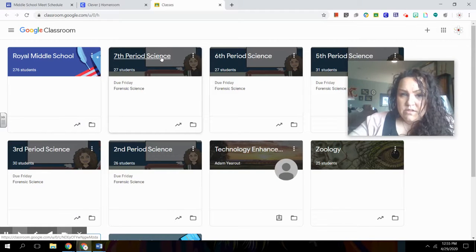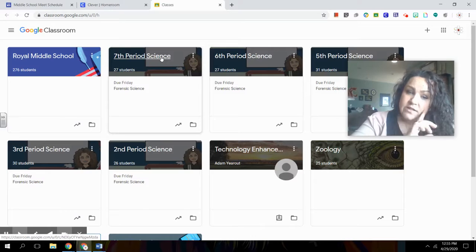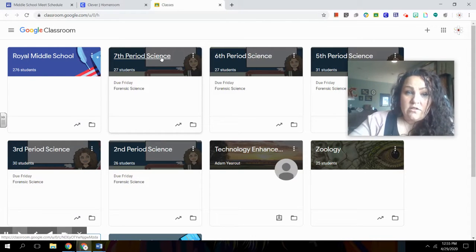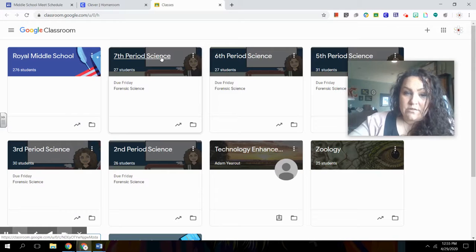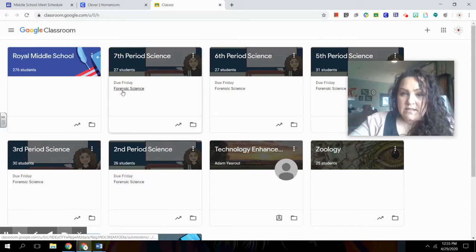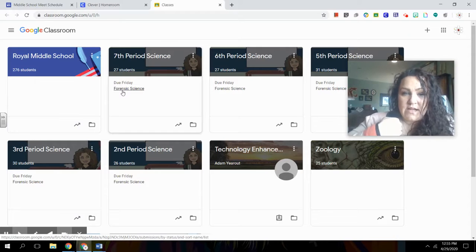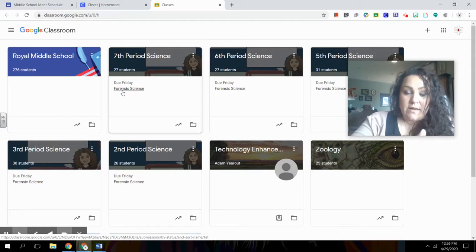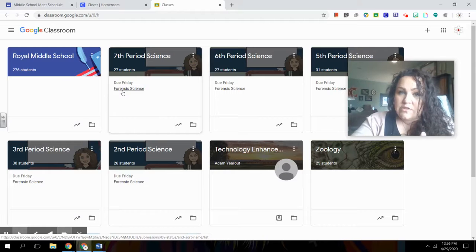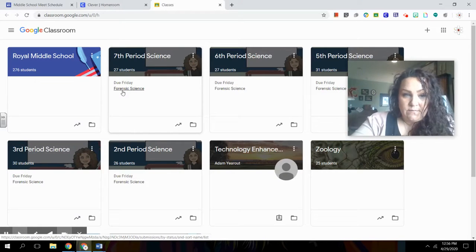But I want to show you something really fast. If you look, if your teacher enters an assignment in with a due date, you'll find the due date right here on this very first page. You can see mine right here, Due Friday Forensic Science. My students have an assignment due on Friday. And boom, it tells them right away. There's no excuse for them not to know the due date. It's the first thing they see.